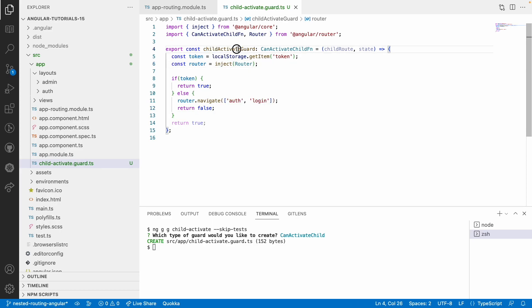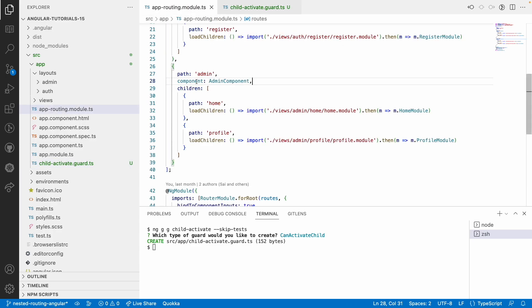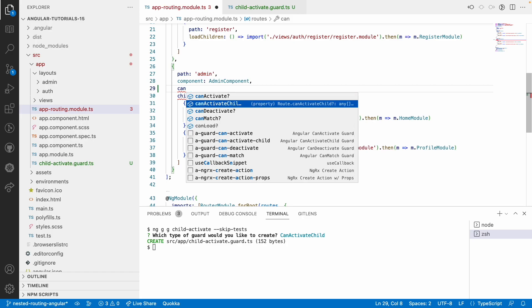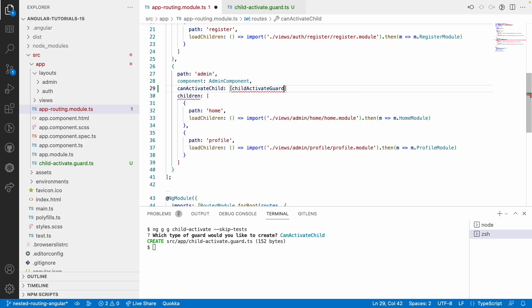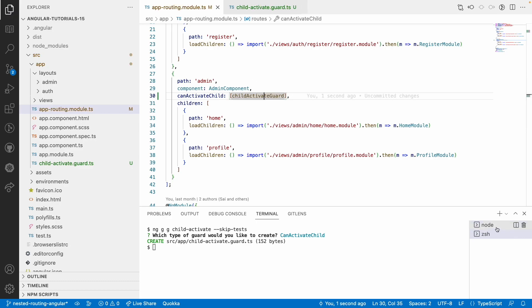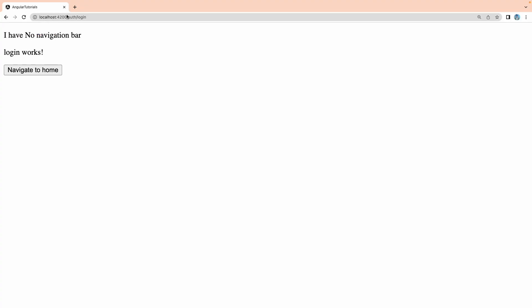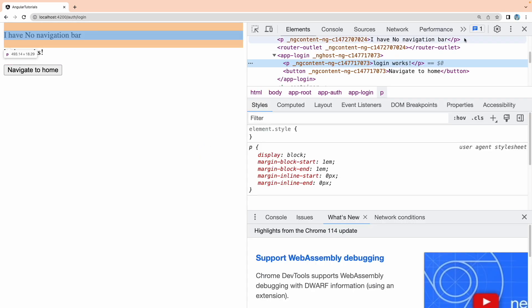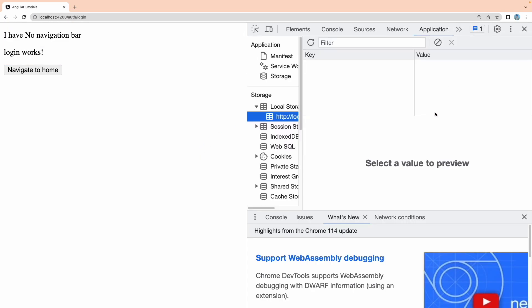This is the same as our canActivate guard — the only difference is canActivateChild applies to all child routes, whereas canActivate applies to the current component. Now I can apply this child-activate guard under canActivateChild in the routing configuration. This will receive the guard. Let me save this.